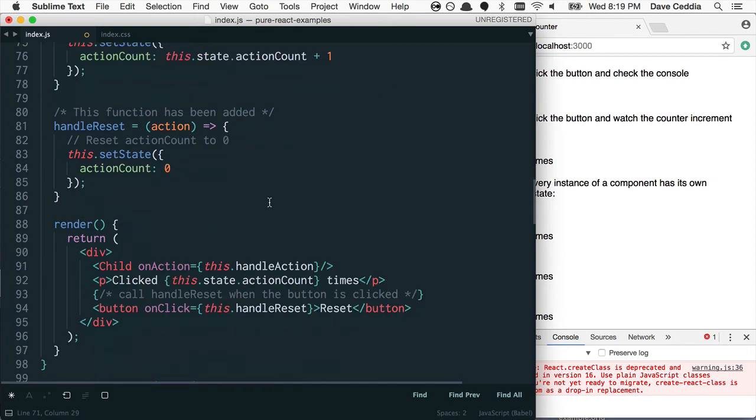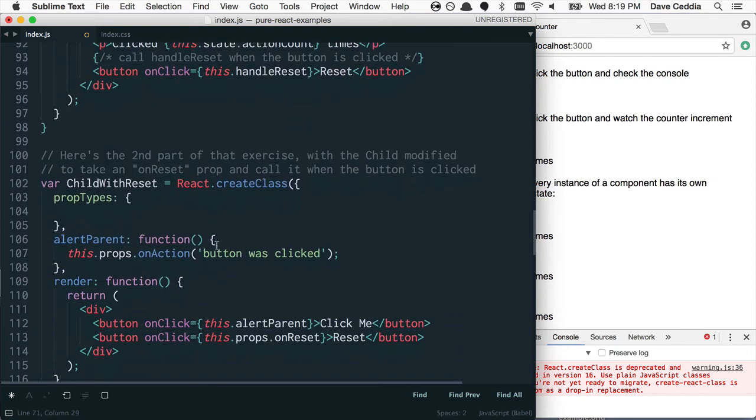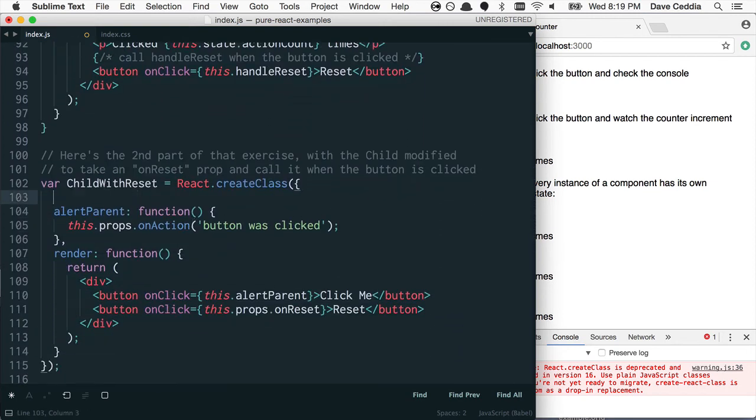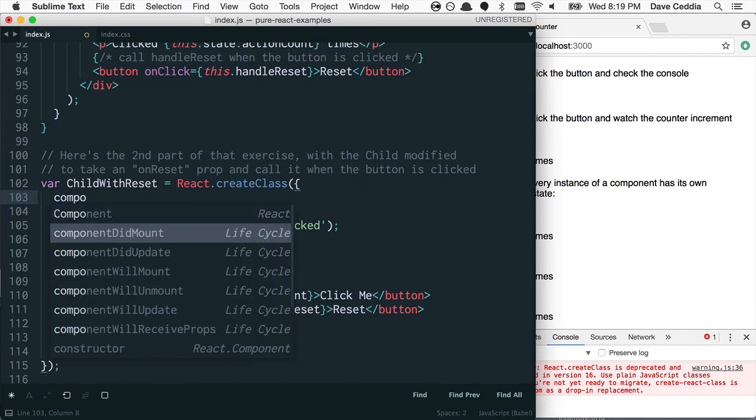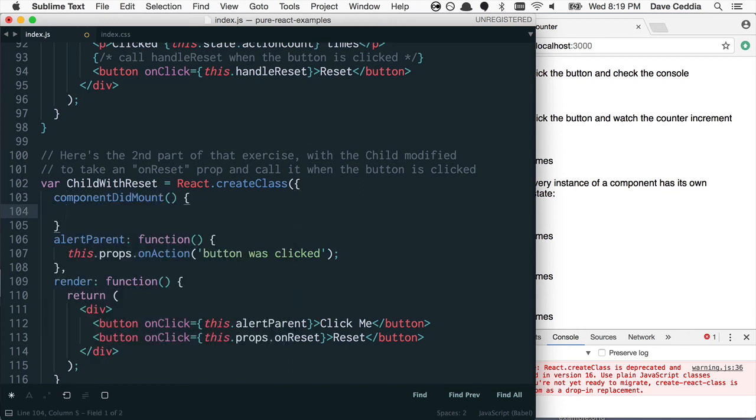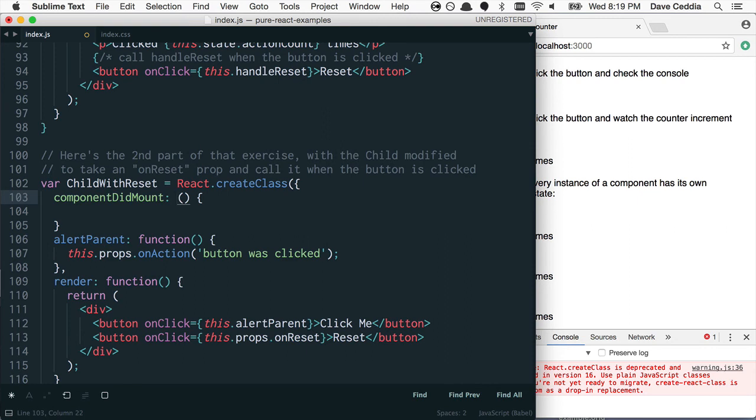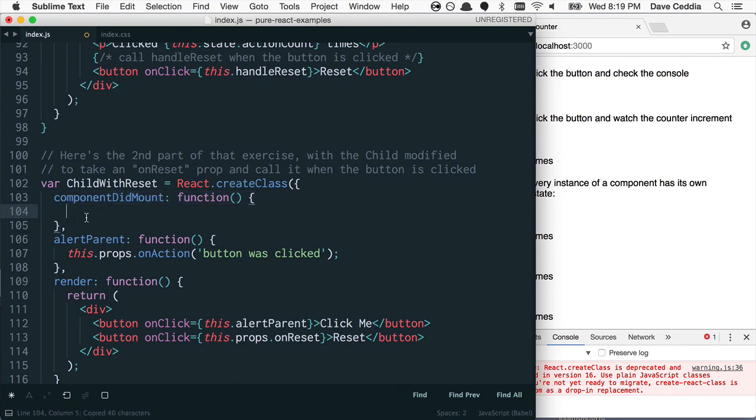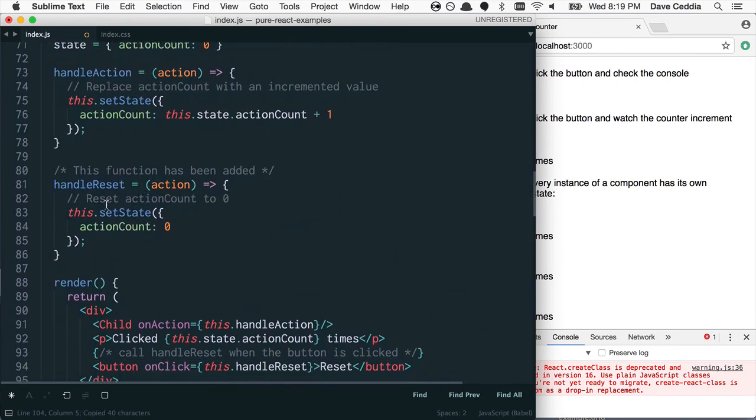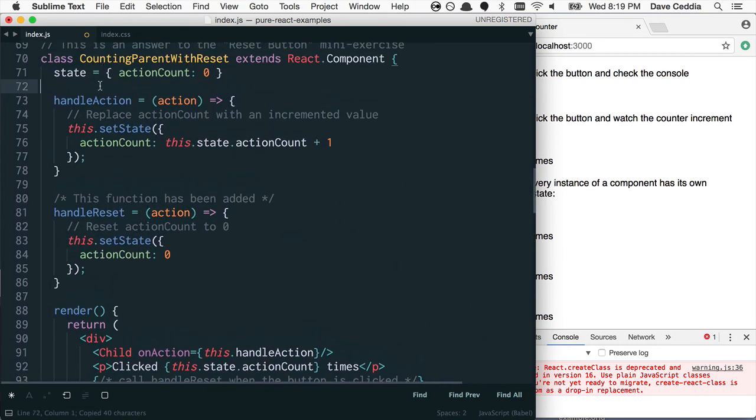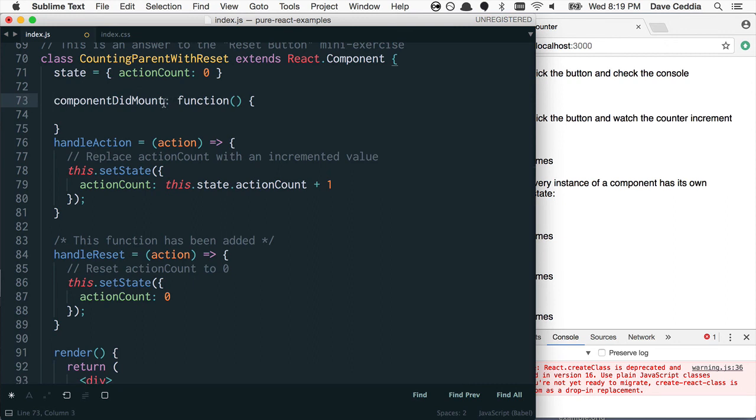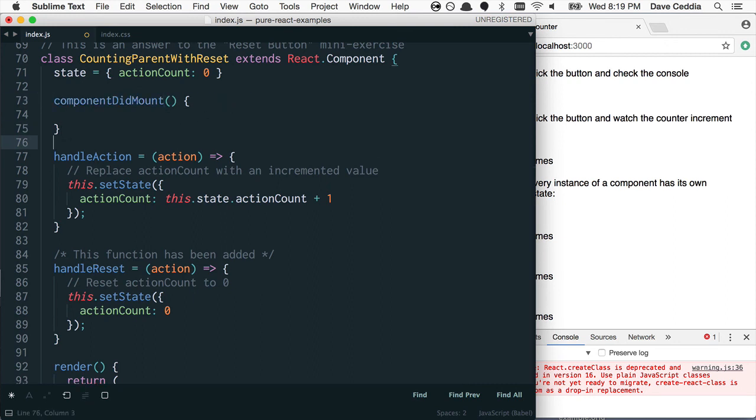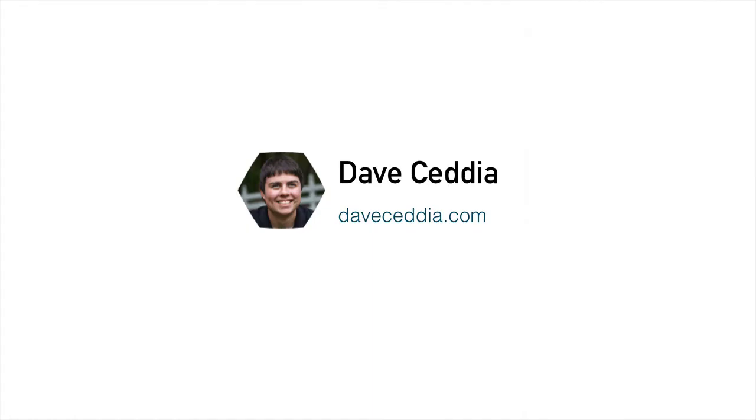The other thing is lifecycle methods, and the conversion for those is really straightforward. If you have something like componentDidMount, if you had it as a function here, you would've had it like this. And to convert it to ES6 is what the editor did for me, which is just to get rid of the function. Same kind of thing as render. So that's it. That's how to convert createClass to ES6 classes.